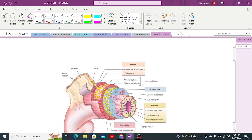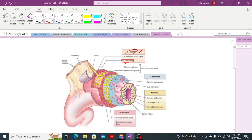The outermost layer is the serosa. The serosa layer is made up of simple squamous epithelium, which provides protection. This layer is also known as the peritoneal layer because it contains the peritoneum, as well as connective tissue and simple squamous epithelium.